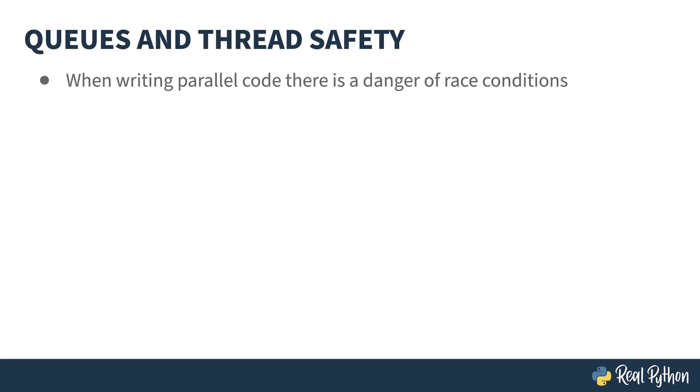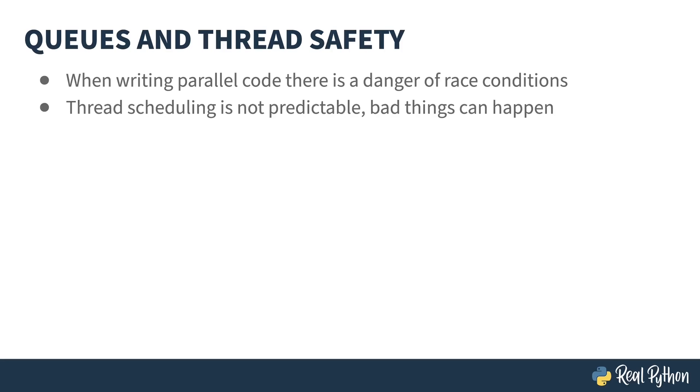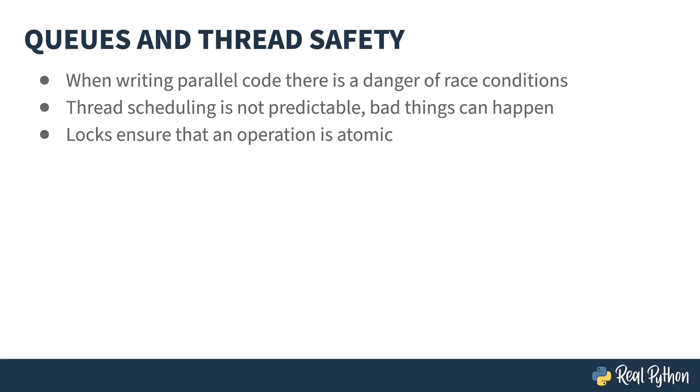Debugging code is hard. Debugging multi-threaded code is doubly hard. Whenever you have multiple threads in a system, there is a danger of race conditions. At any time, the operating system may decide to stop paying attention to the current thread and schedule a different one. If you're sharing state between threads, bad things can happen. To resolve this kind of problem, your code needs to be able to declare a section atomic. It can do this with a lock.